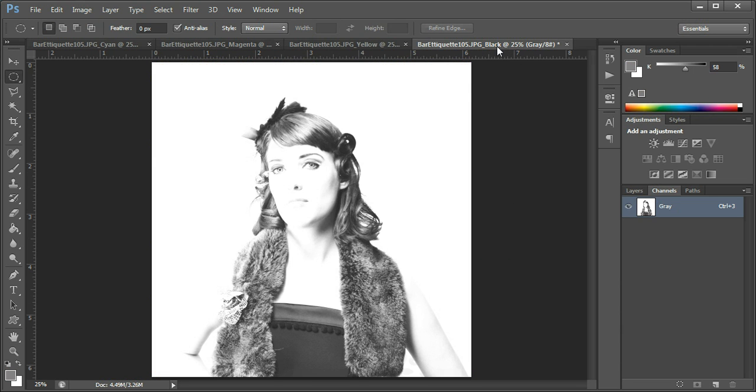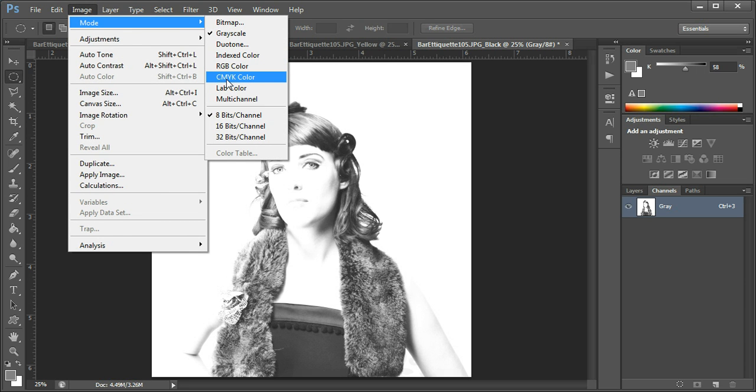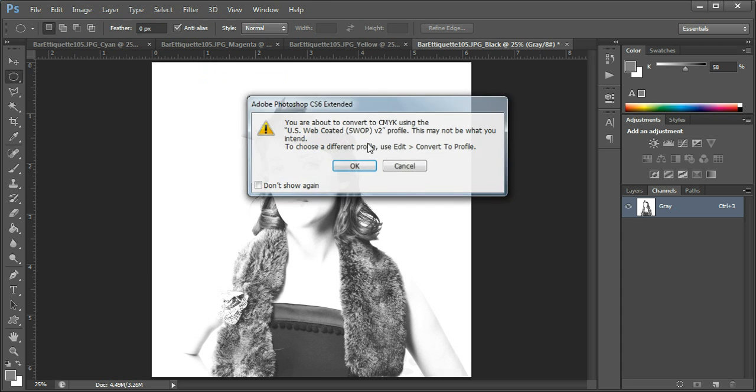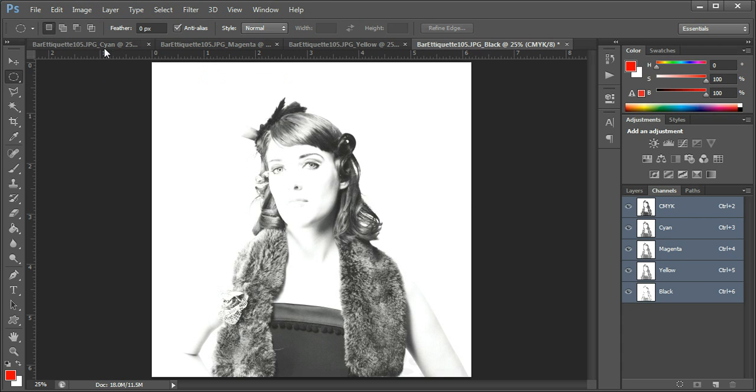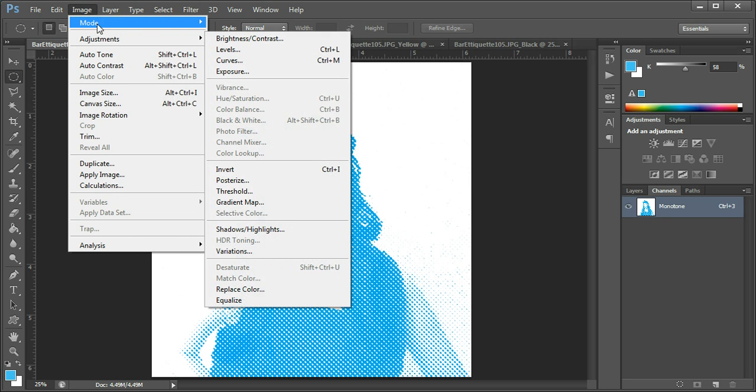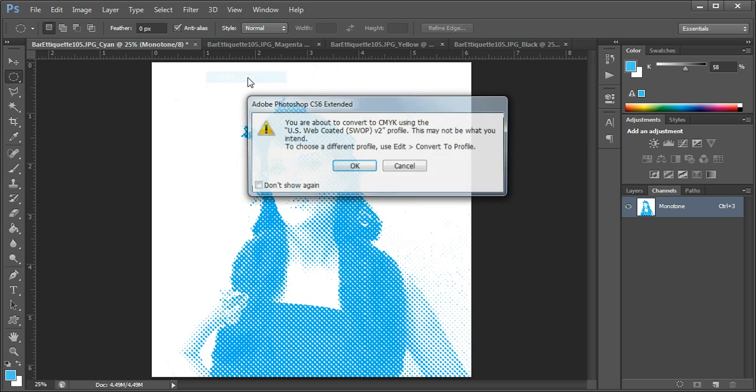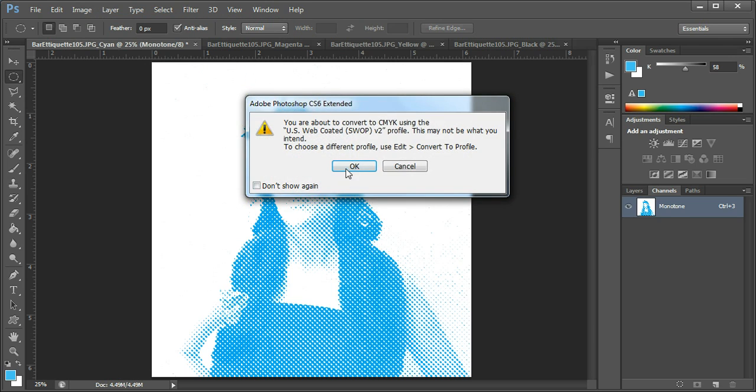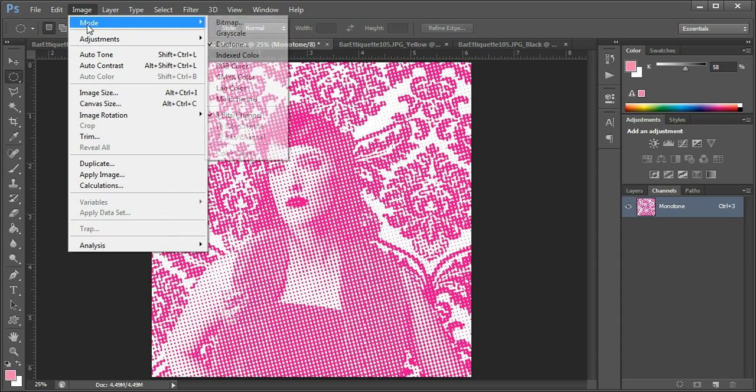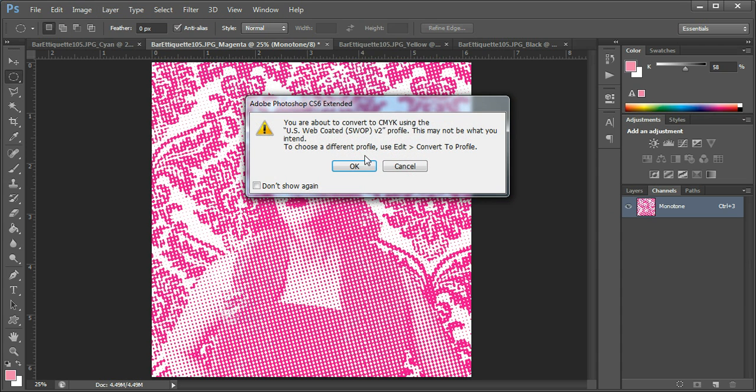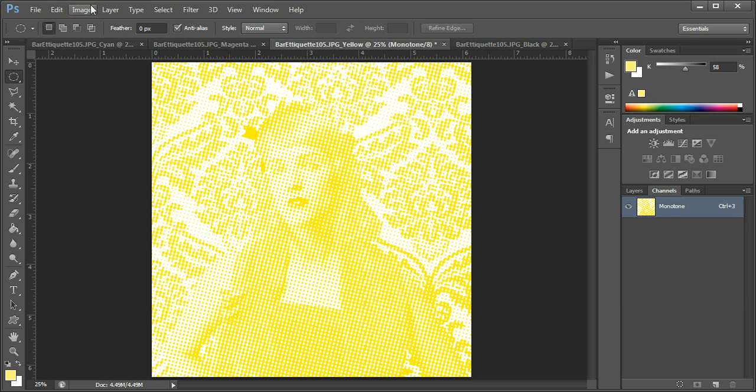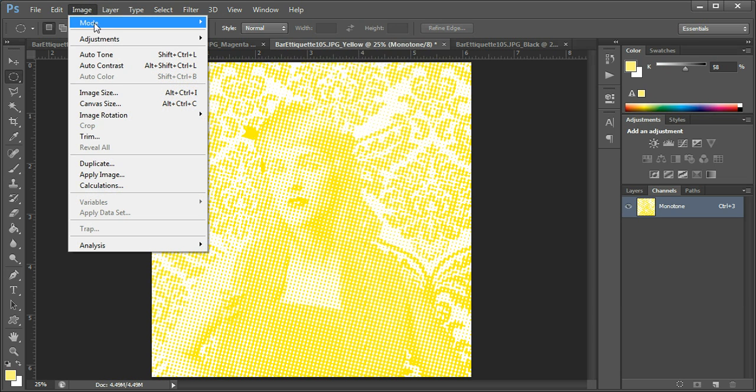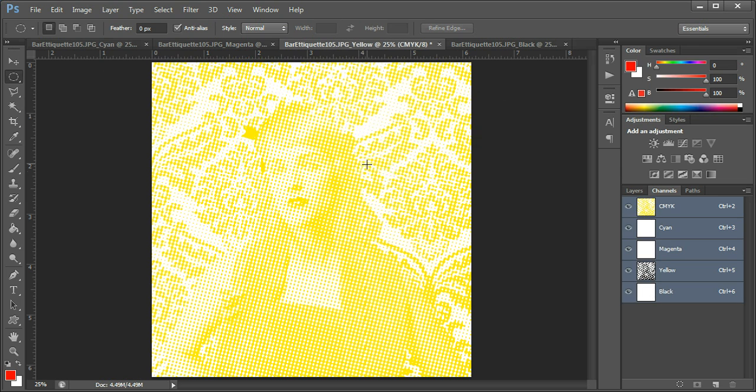Now check what mode this is in at the moment. It's image mode grayscale, we need to change that to CMYK color for this. So back to the cyan plate now, and this will be in duotone, which won't work either, so it has to go back to CMYK color, and this one here. Now they're all in CMYK.